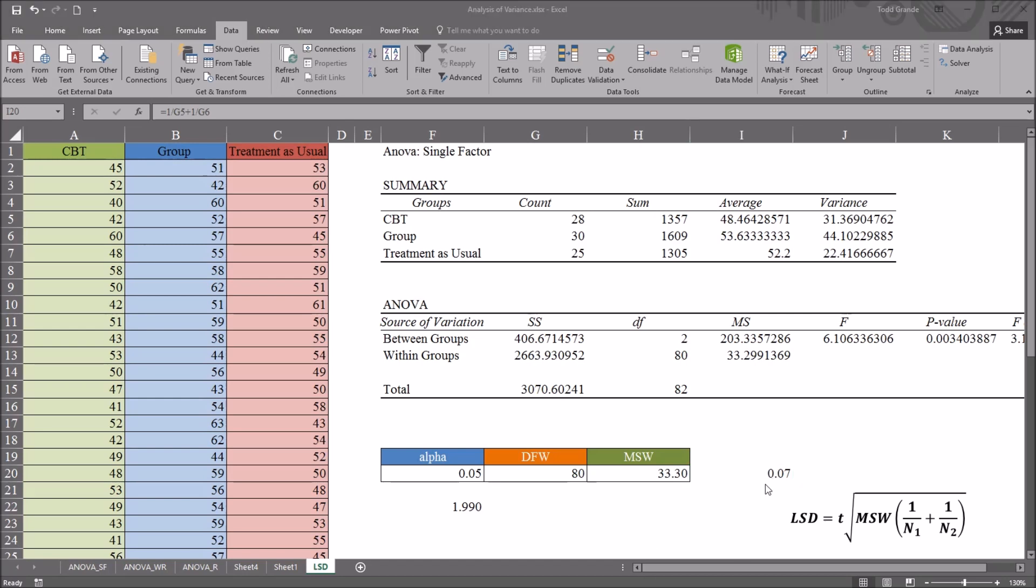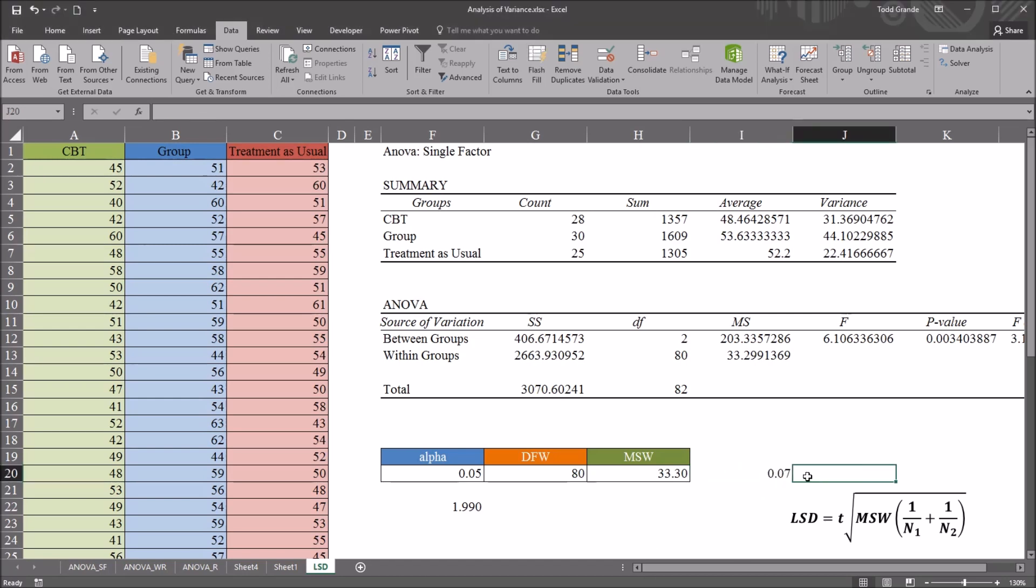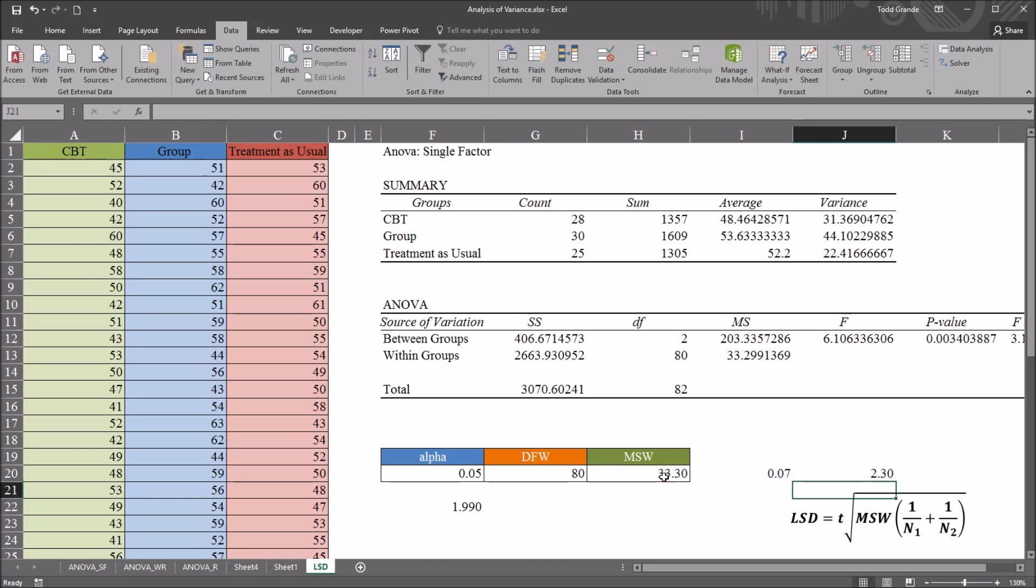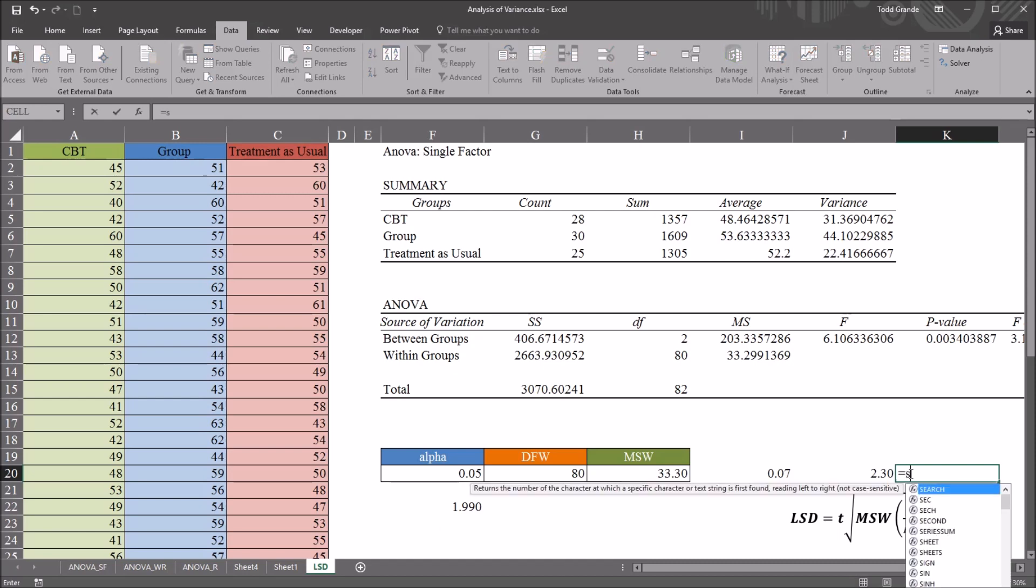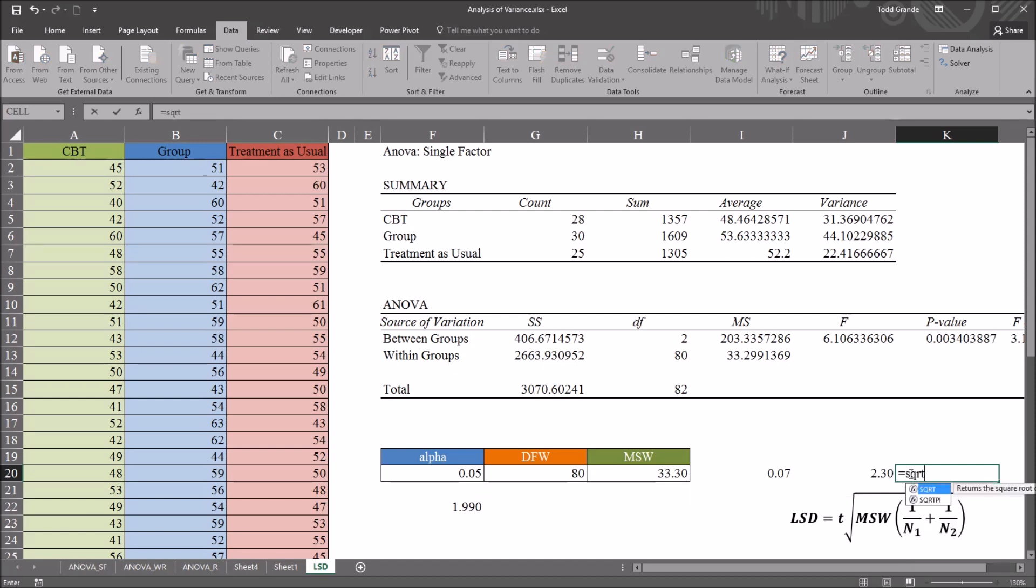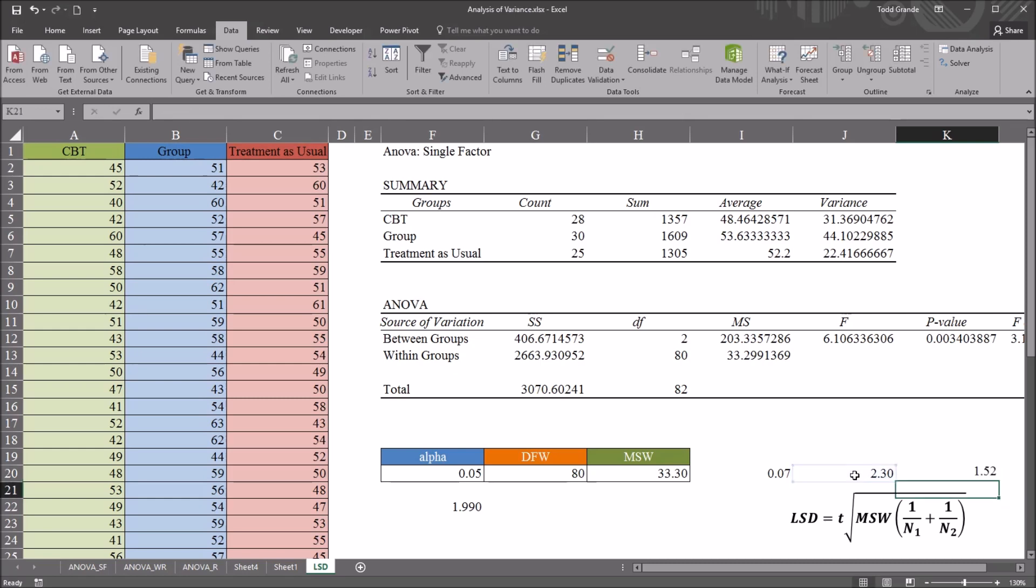Next, I'll multiply the .07 times the mean square within. It gives us 2.3, and then I'll take the square root of that value. That'll be SQRT and then 2.3,